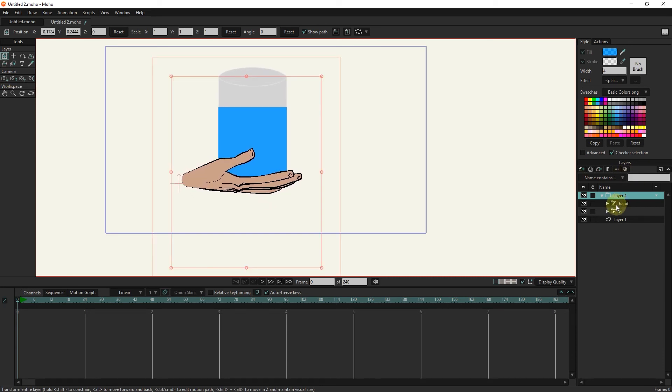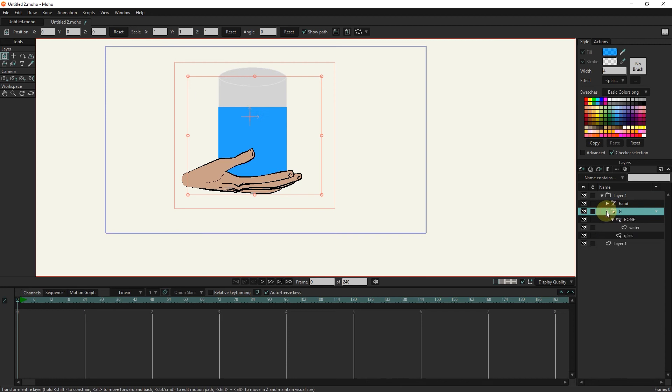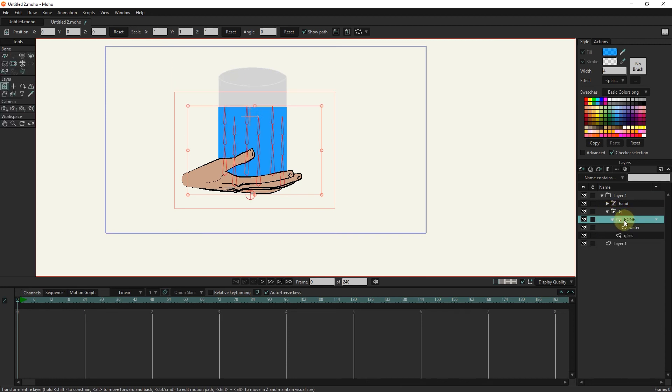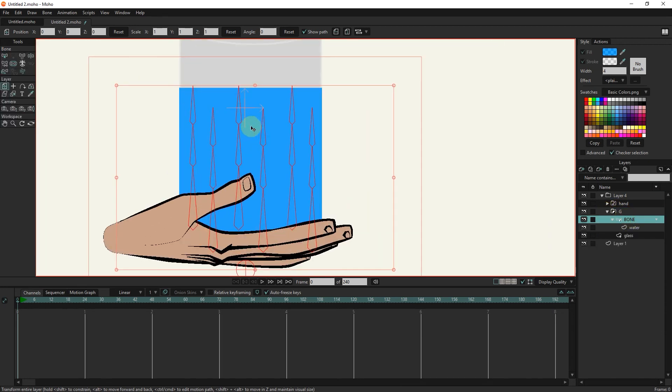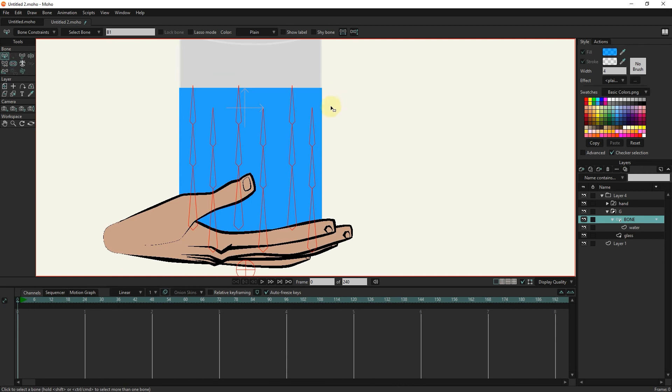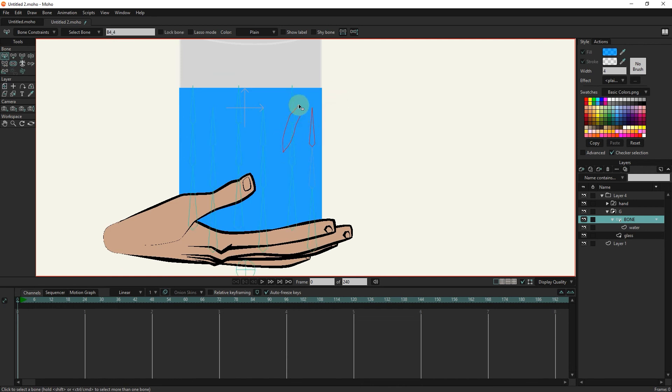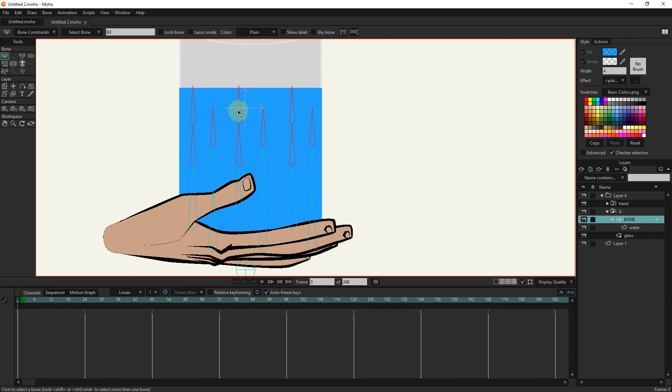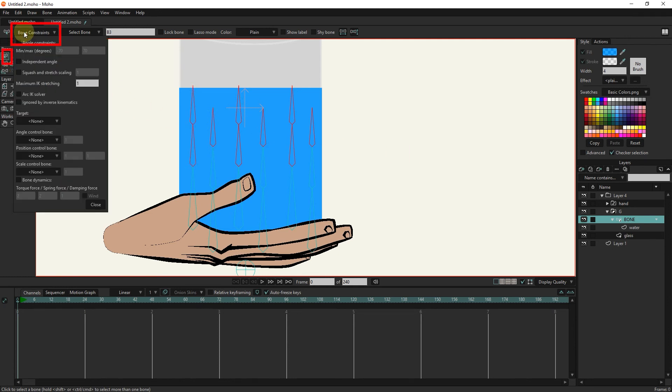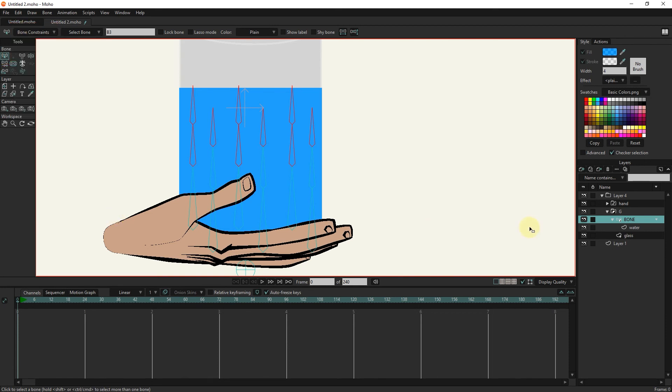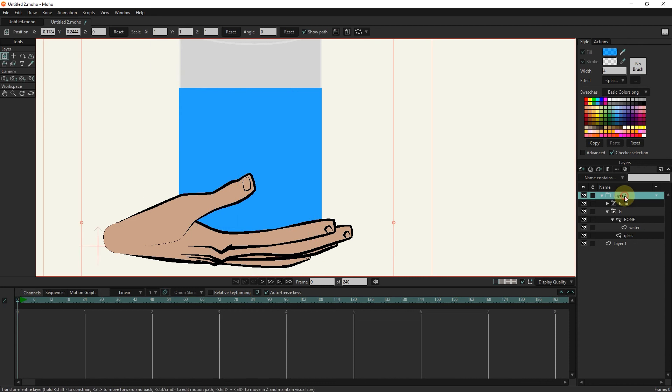I select the bone layer and select the bones in this order. I activate the bone dynamics option. These numbers are correct. I select the group layer and create key frames.